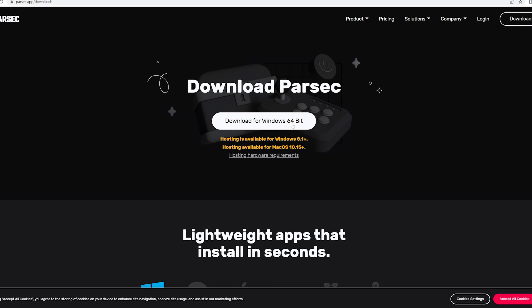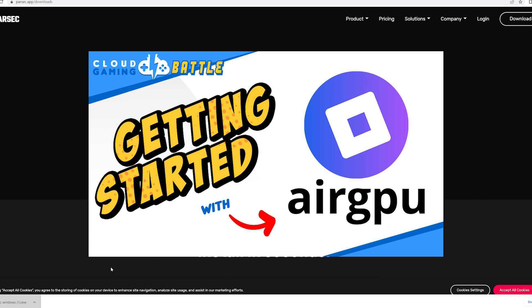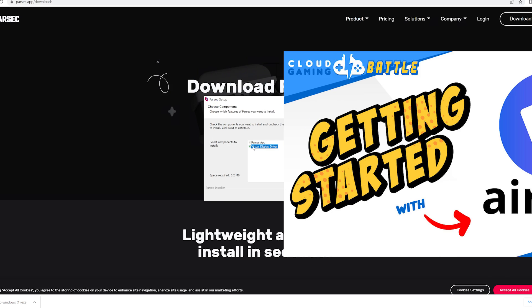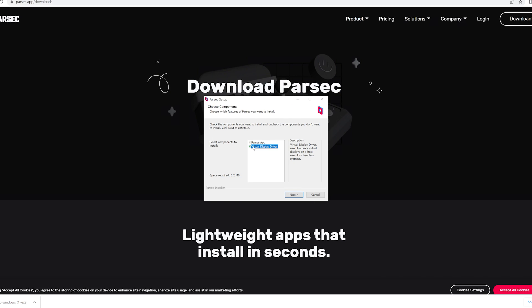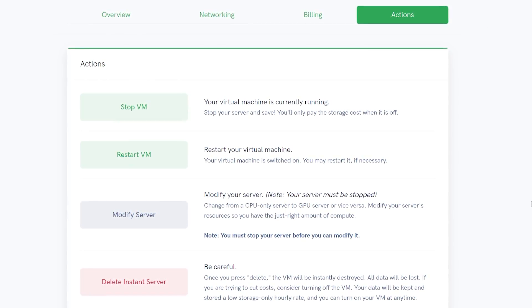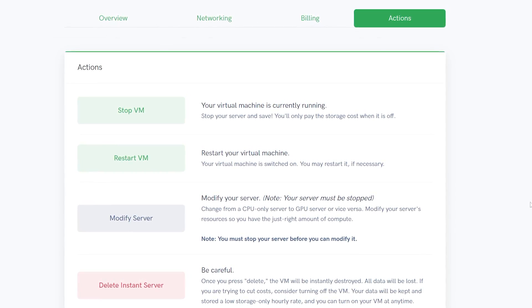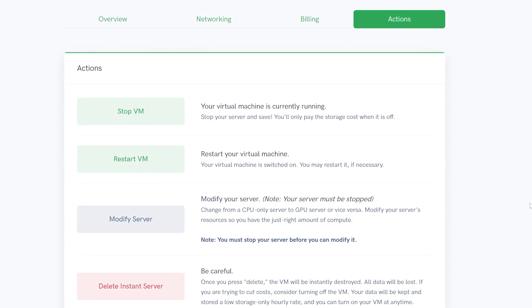Now is a good time to get Parsec set up for your game streaming. Check out our full Parsec tutorial on our AirGPU video starting at 2 minutes and 26 seconds. Using remote desktop and installing Parsec is the same. Just remember your server credentials for logging in. When finished with your machine, don't forget to hit Stop VM to shut down your machine in the Action tab.